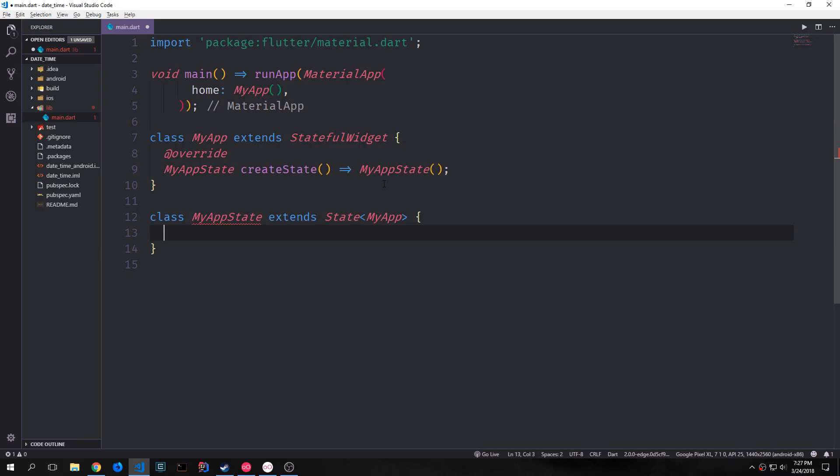Hey guys, welcome to another Flutter tutorial. My name is Tensor. Today we're going to be building a countdown timer style application. This application will make use of the animation stuff that we've already looked at and some of the custom painter ideas that exist in Flutter.